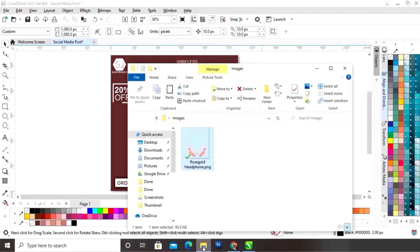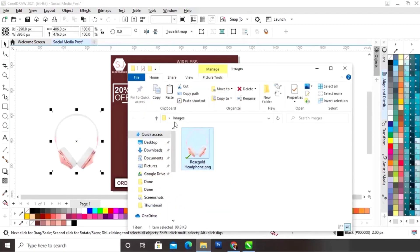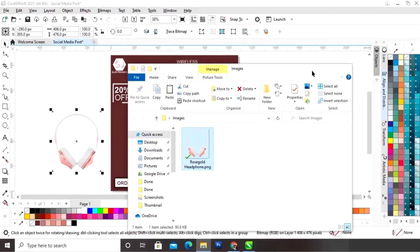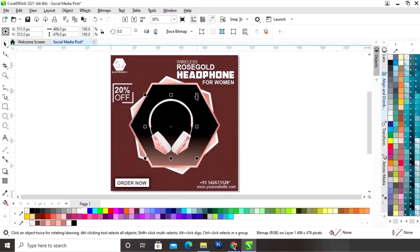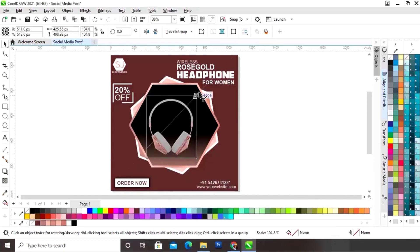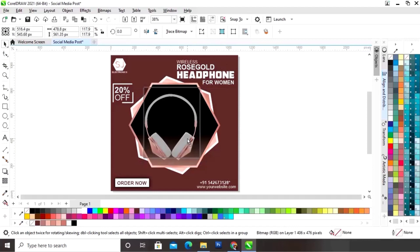Now we will import the image and place the image on the polygon shape.